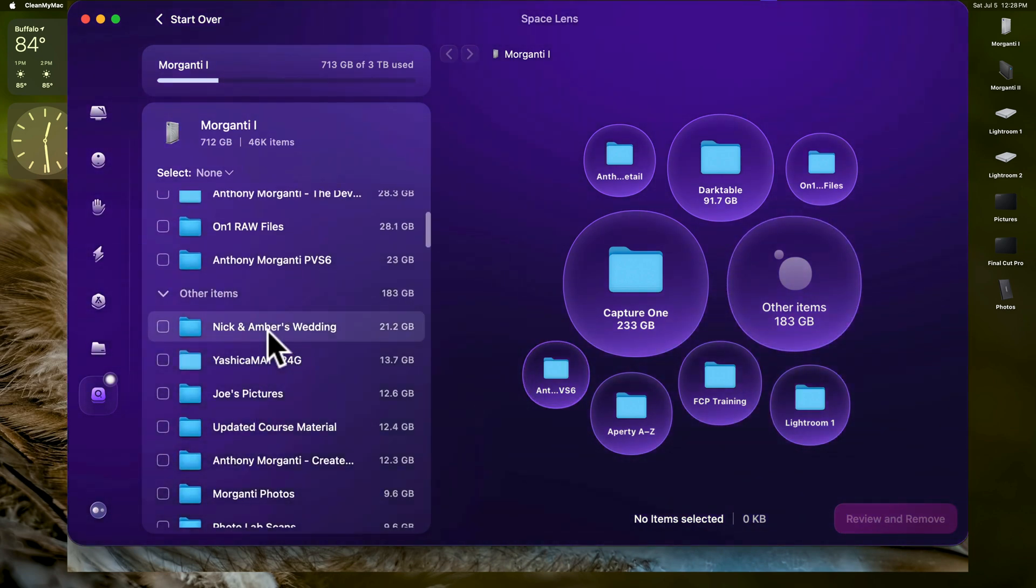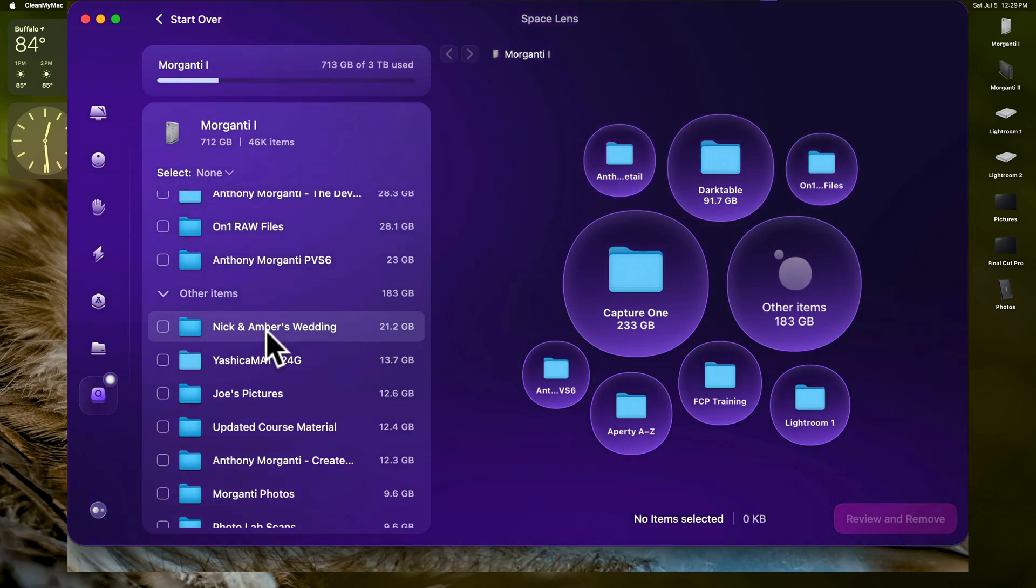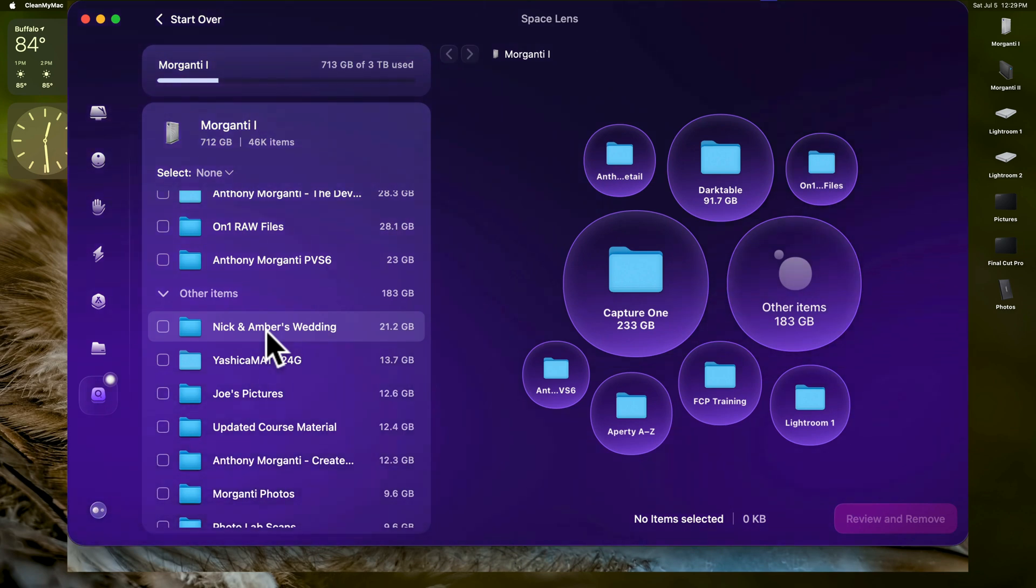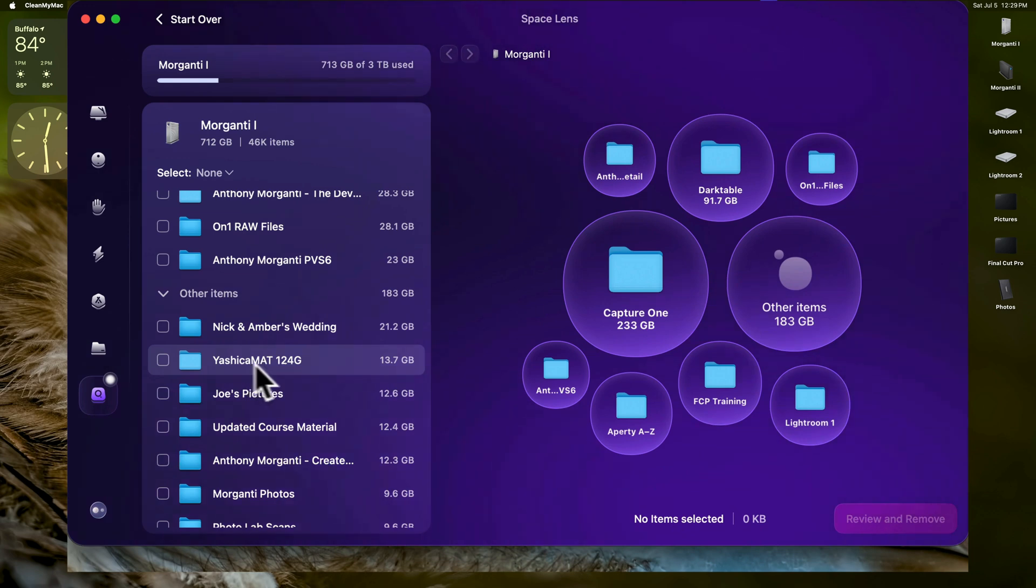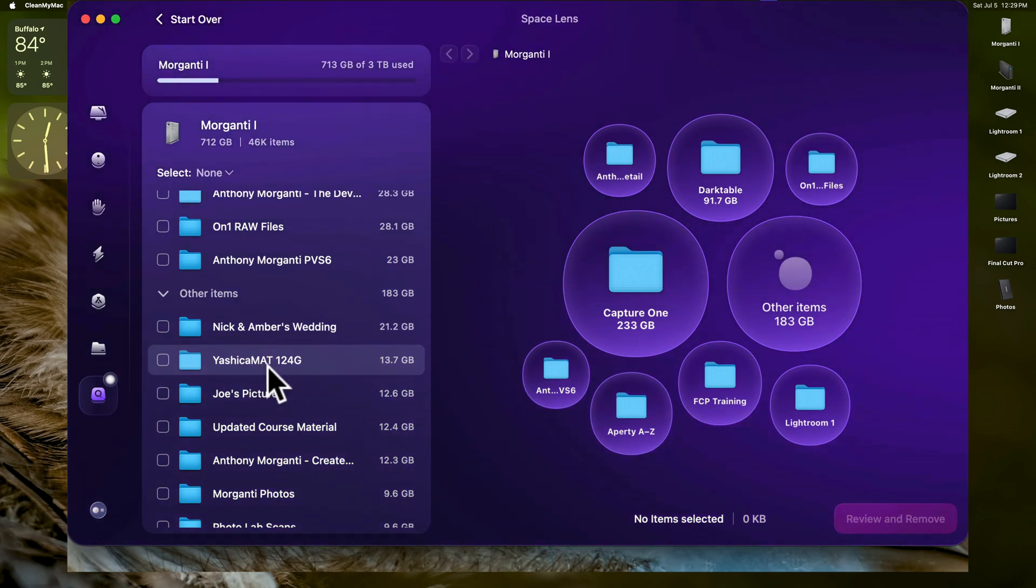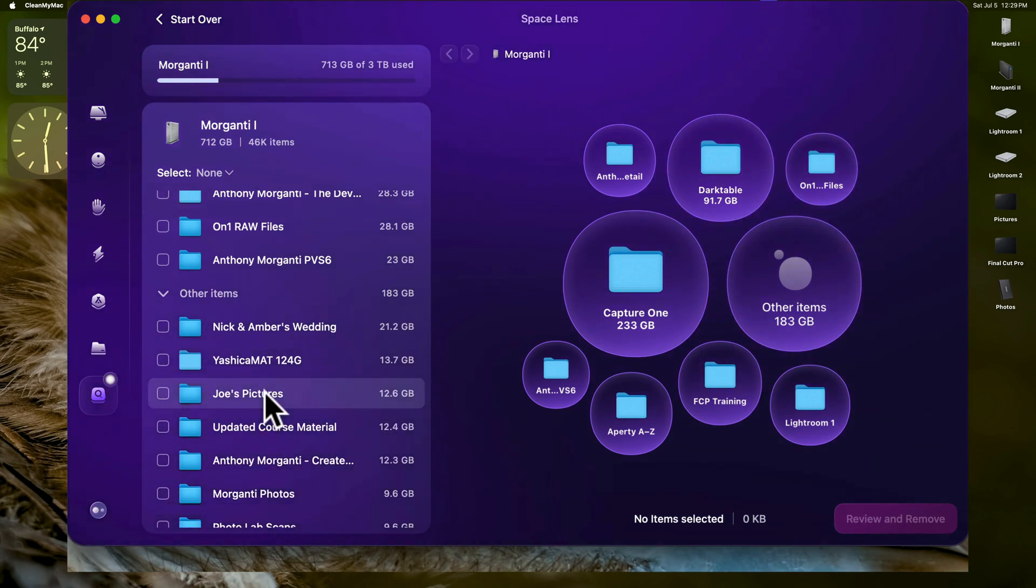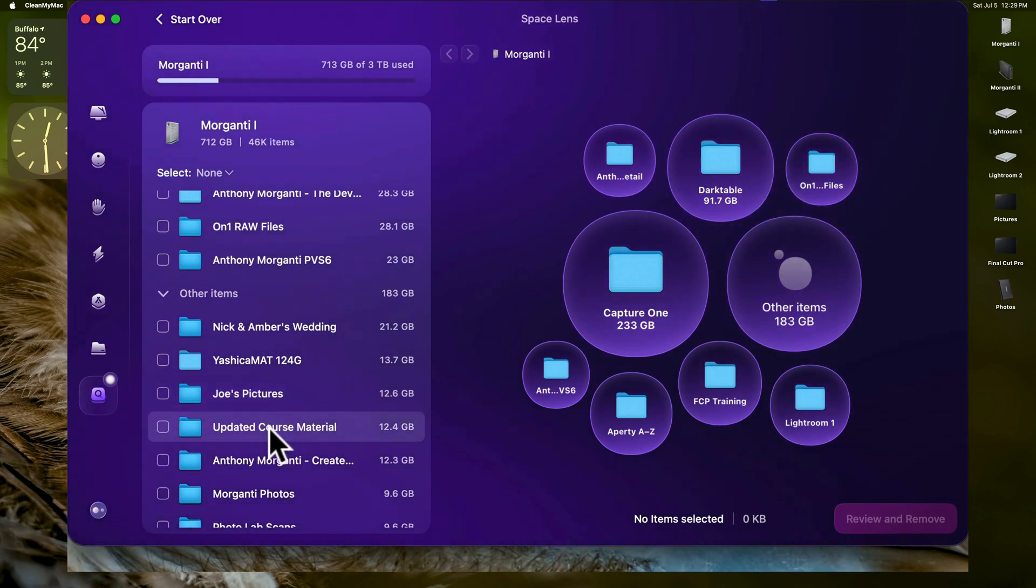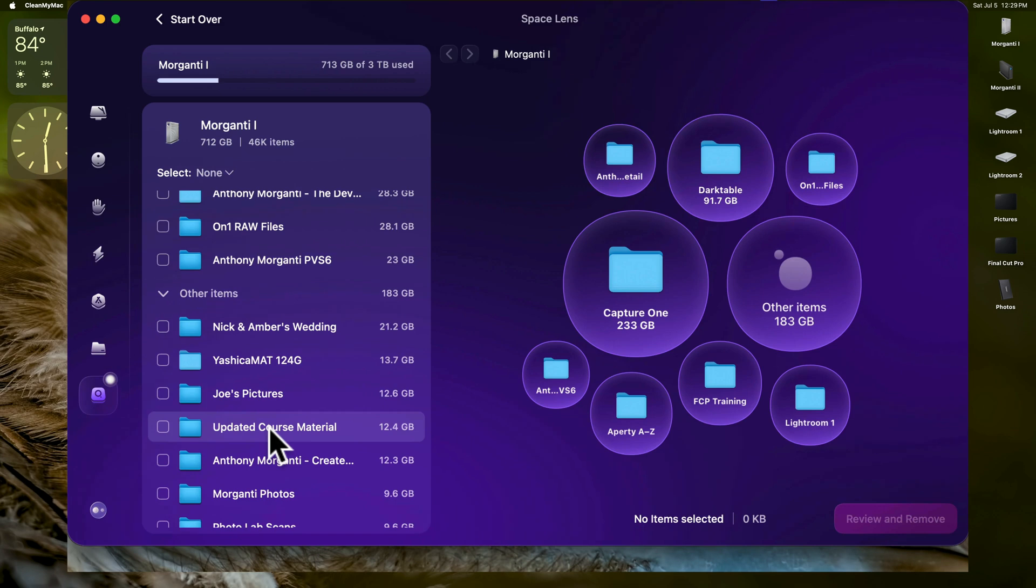You can see there's other items. And you could see there's Nick and Amber's Wedding. That's one of my sons. Those are images that I didn't take. Those are images from the photographer that I downloaded onto my computer. And I have them on that hard drive. I'm not interested in deleting those. Here's some scans from a film camera. I have a Yashica Mat 124G. Here's some pictures my son Joe took. These are his pictures. Here's updated course material. I actually don't know what that is. That's one of my courses that I did. And I updated it.